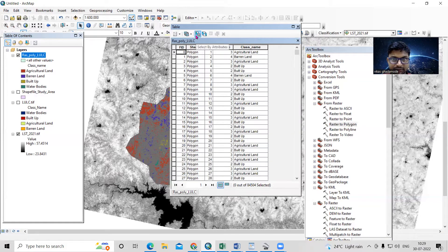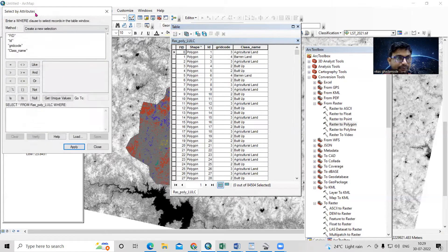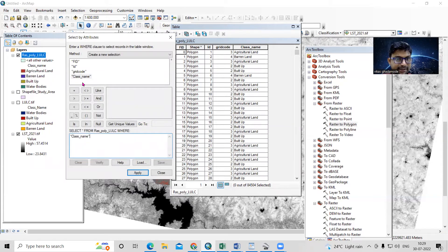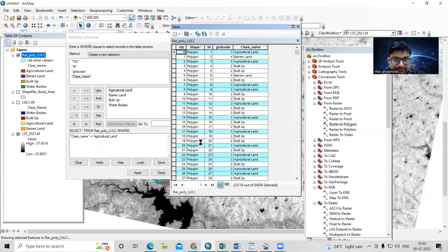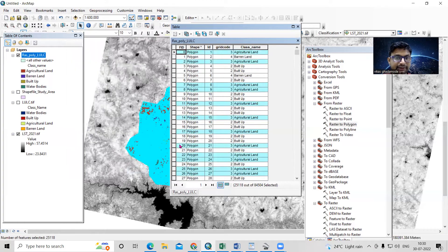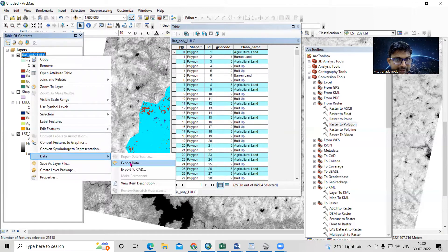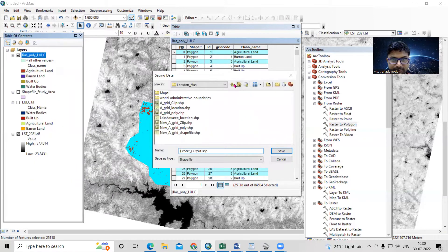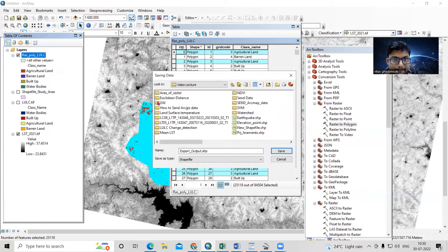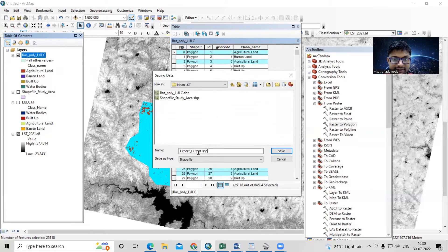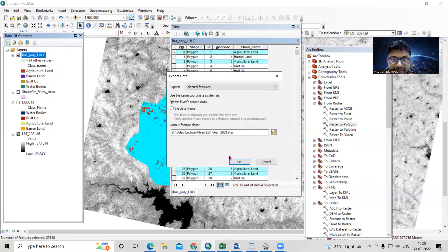In the attribute table, use the Select by Attribute option. Set class name equal to 'Agricultural Land' using Get Unique Values, then click Apply. All the agriculture land is now selected. Right-click the layer, go to Data, then Export Data. Save it to the D drive in the video lecture folder as 'agri 2021'. Click OK to export the agriculture area.